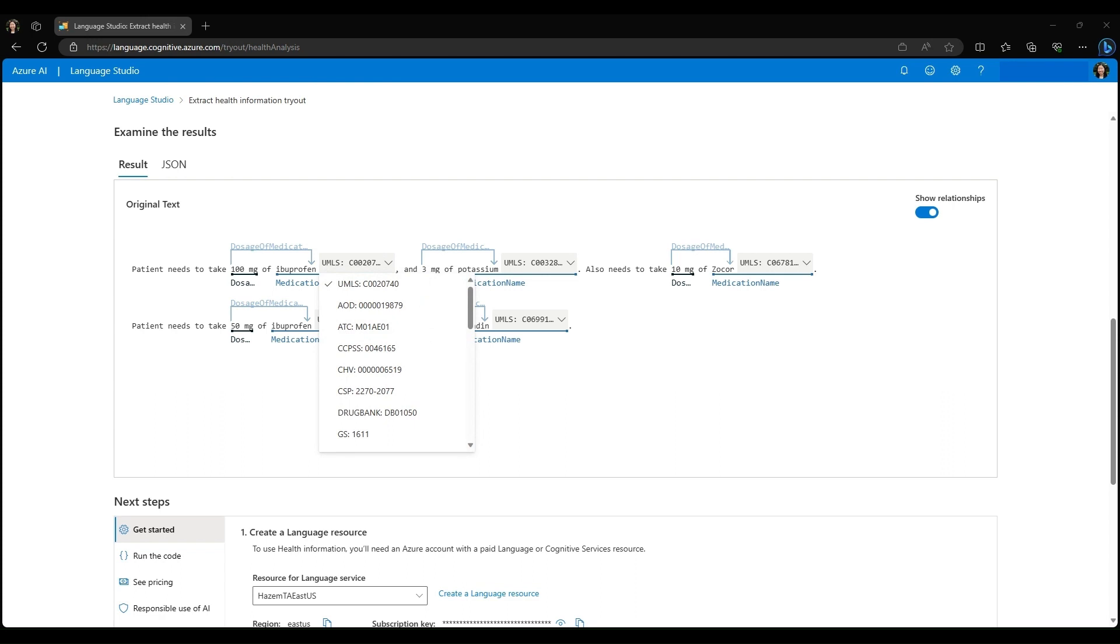If we are instead looking for the corresponding ATC code for ibuprofen, say we're using the Anatomical Therapeutic Chemical Classification System, then we can select this drop-down and see that the ATC code is M01AE01.